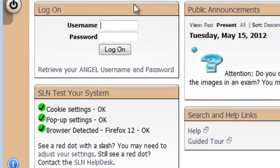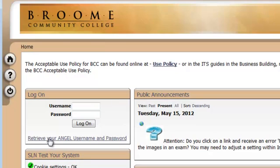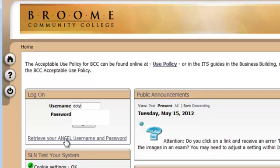When you're ready to log in, you'll see the Login Nugget, which is right above that, and there's a field for your username and password. If you don't know your username and password, there is a link that says Retrieve Your Angel Username and Password. For this, you will need your student ID card, which will have your B number, or you'll need your Social Security number and your birthdate. Once you have that information, go ahead and log in.